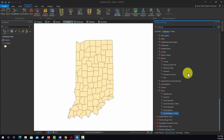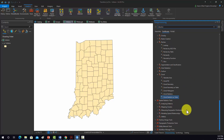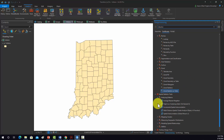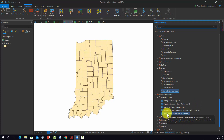We need to find the tool. This is going to be under Spatial Statistical Tools, then Analyzing Patterns, then Spatial Autocorrelation, then Global Moran's I.